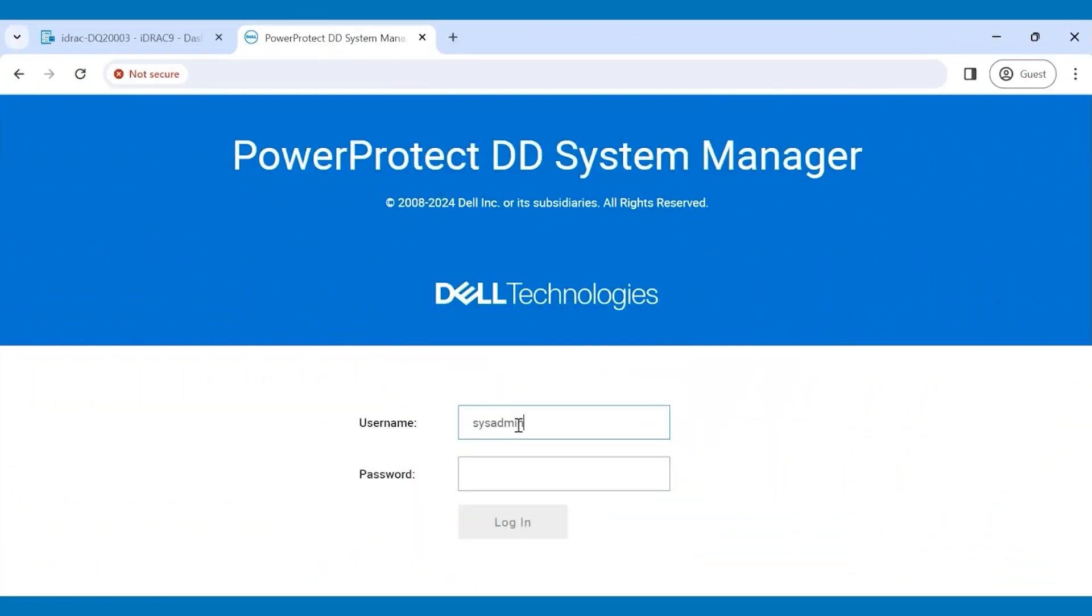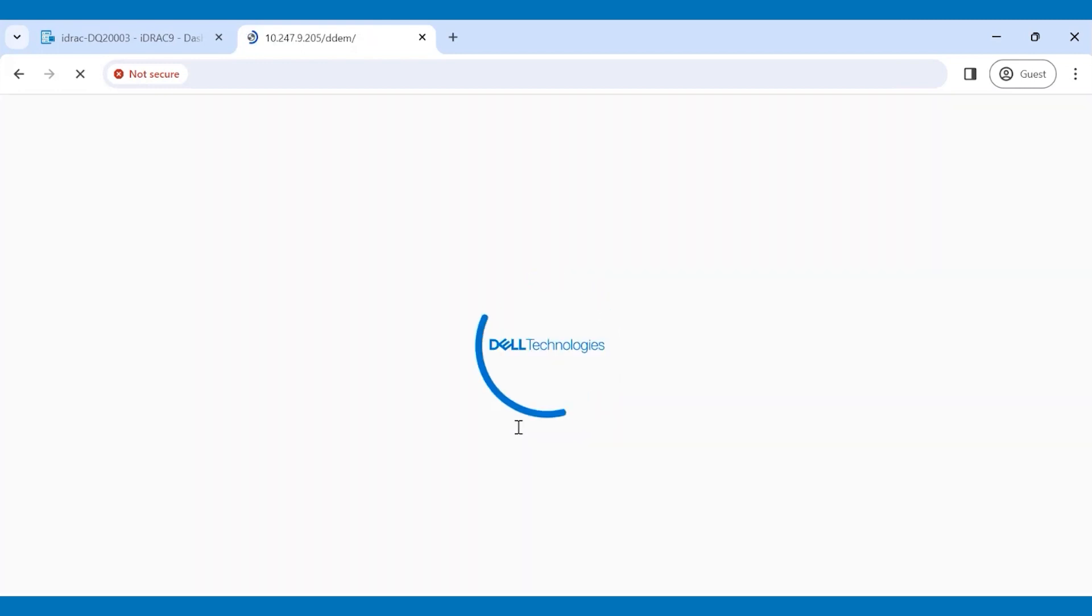Now the initial configuration on the CLI has been completed successfully. Once the system is up and running, you can log in to the UI of DD.